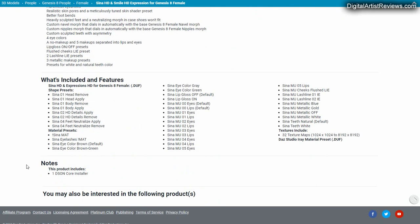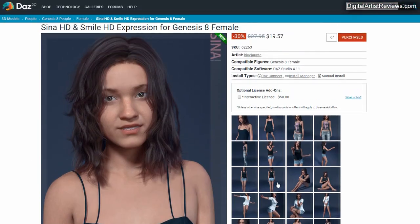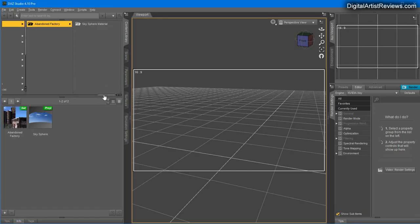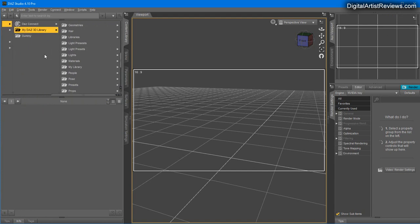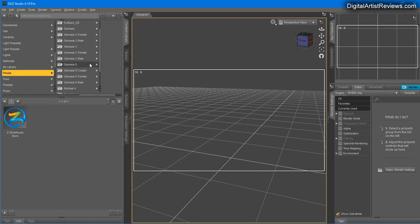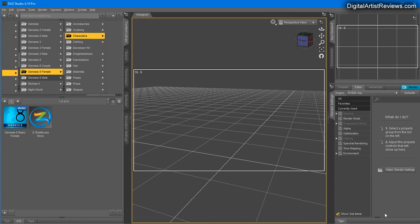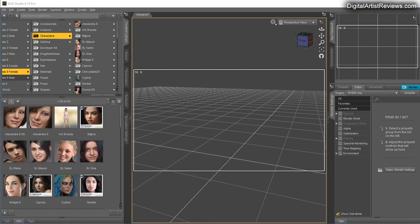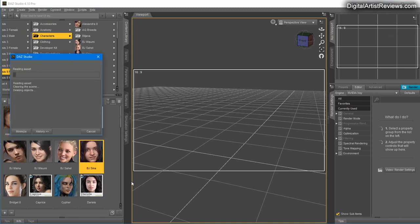What I want to do is just see how she performs inside Daz. You can locate her in Daz Formats, My Daz Library, People, Genesis 8 Female, Characters, and PJ Sina.